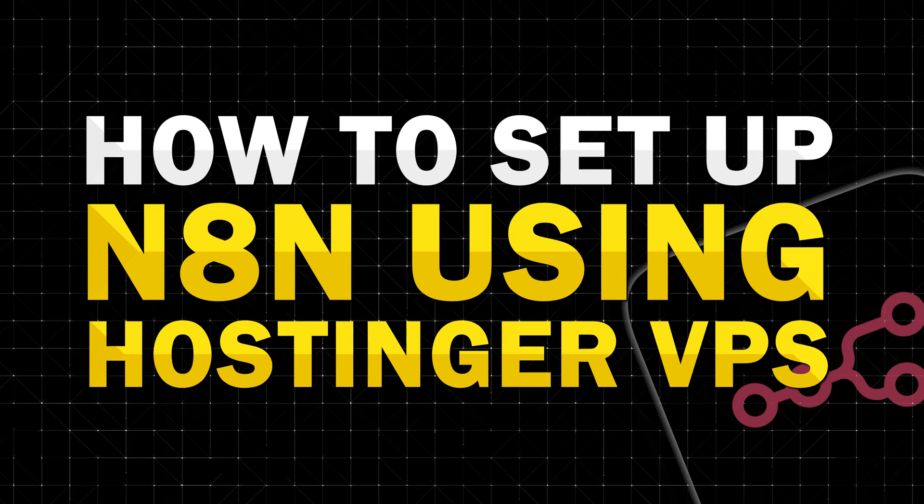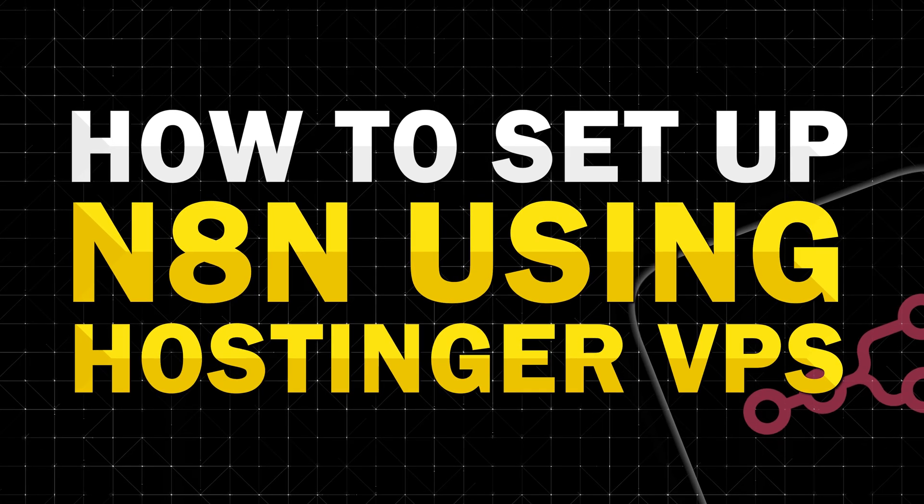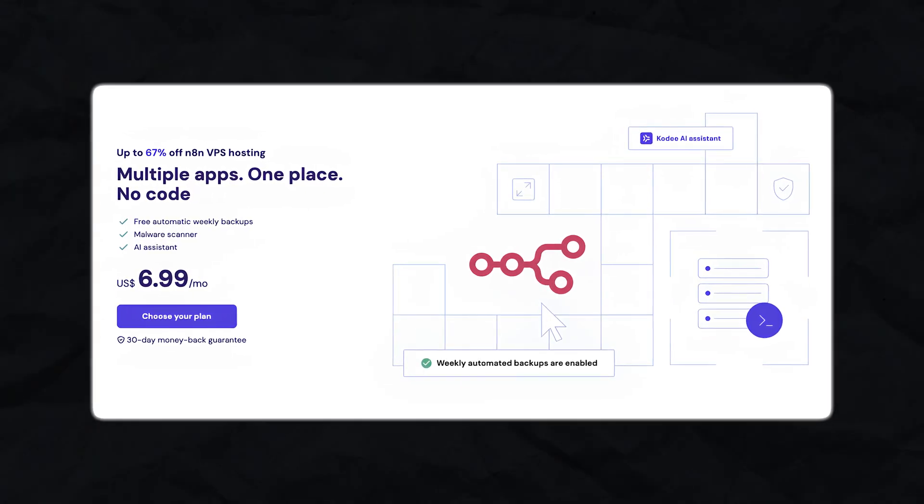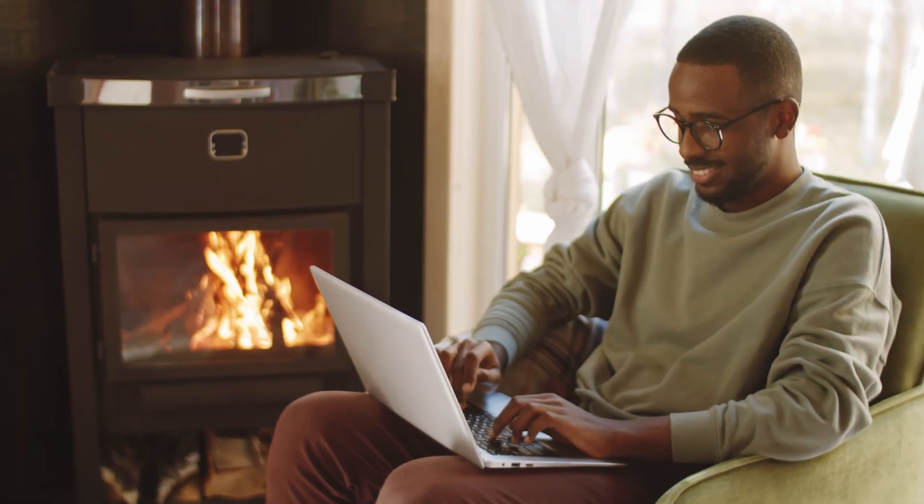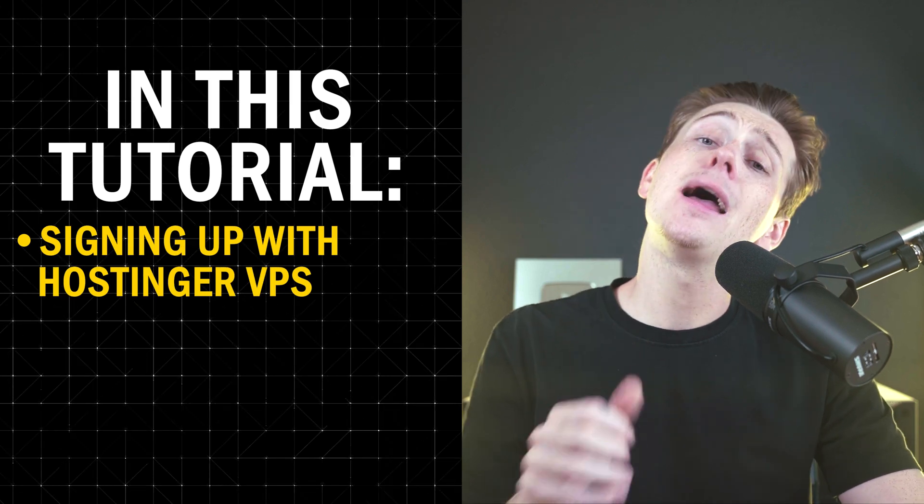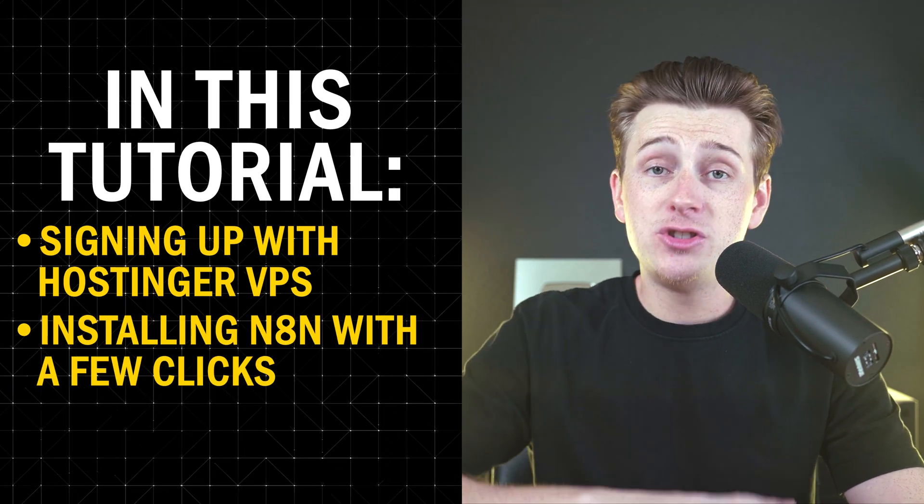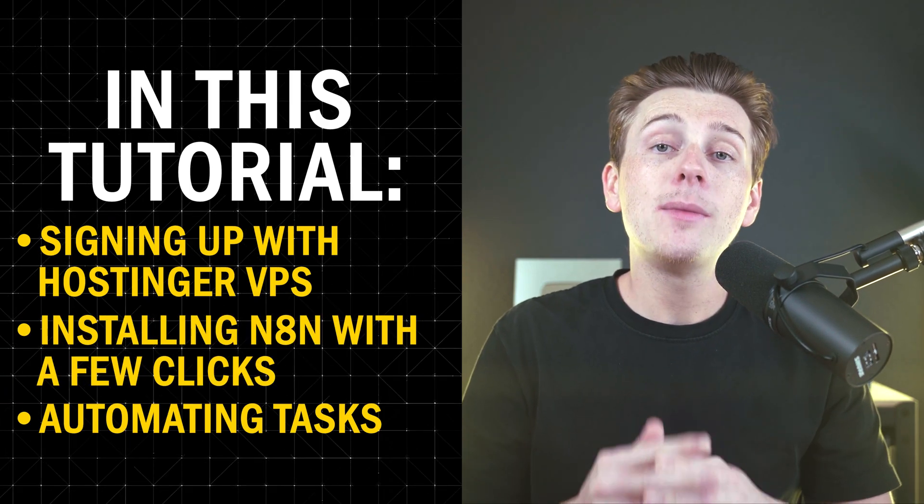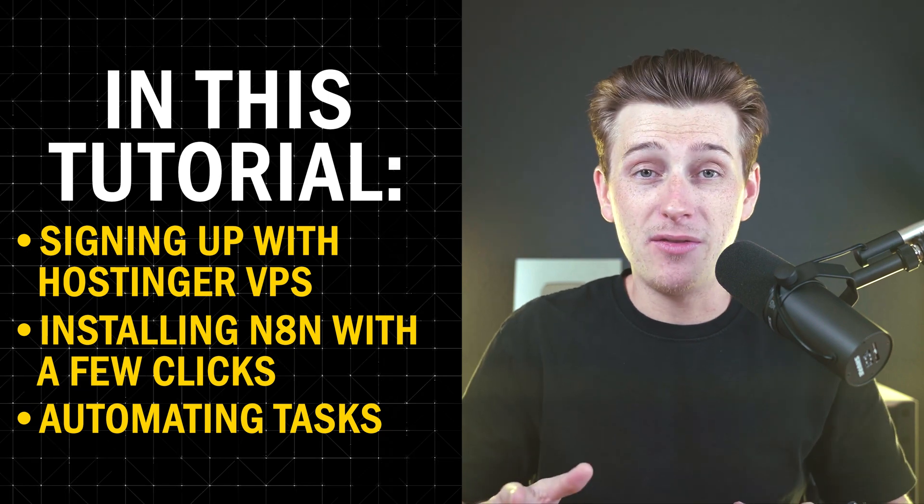In this video, I'll show you exactly how to set up N8N using Hostinger's VPS service for just a few bucks a month. Plus, I'll also show you how to get it running super quickly without needing to be a tech expert.